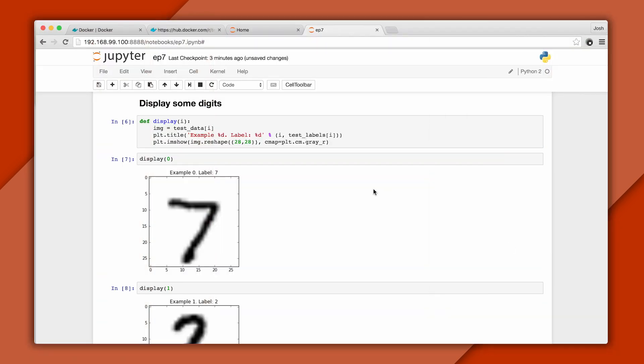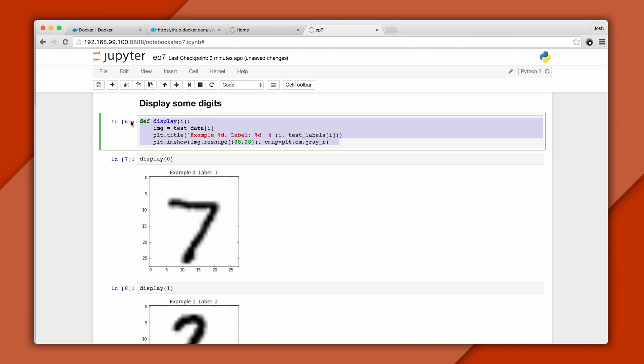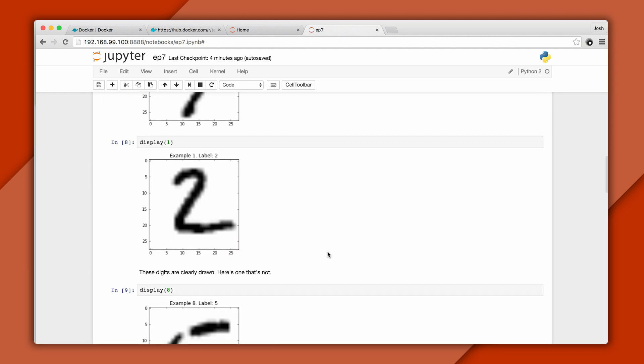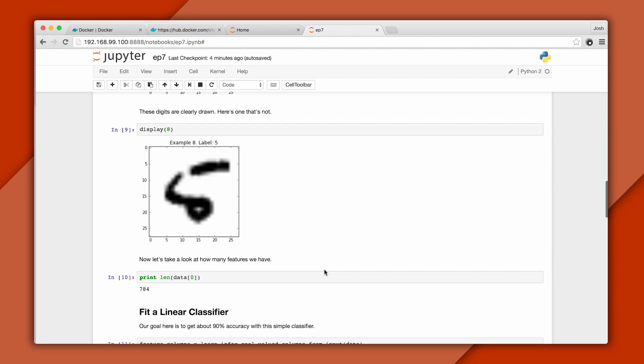Let's visualize a few of these to get a feel. This code displays an image along with its label. And you might notice I'm reshaping the image, and I'll explain why in a bit. The first image from the testing set is a 7, and you can see the example index as well as the label. Here's the second image. Now both of these are clearly drawn, but there's a variety of different handwriting samples in this dataset.